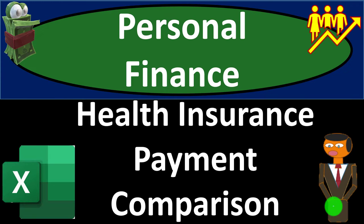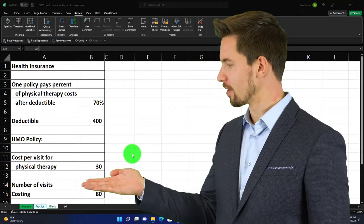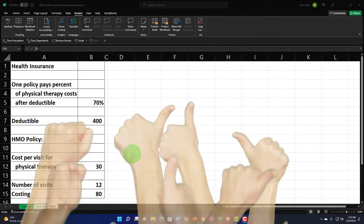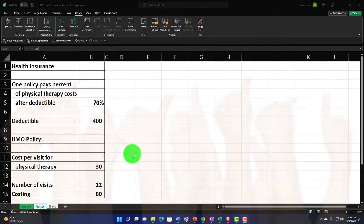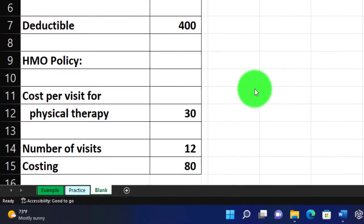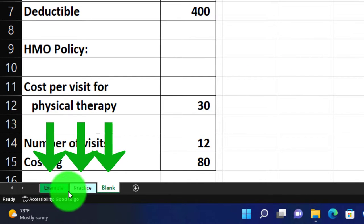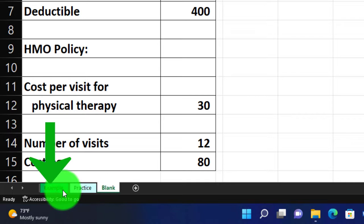This is a personal finance practice problem using Excel for health insurance payment comparison. We're in our Excel worksheet — if you don't have access to the worksheet, that's okay because we'll build this from a blank sheet. If you do have access, there are three tabs at the bottom: the example tab, the practice tab, and the blank tab.